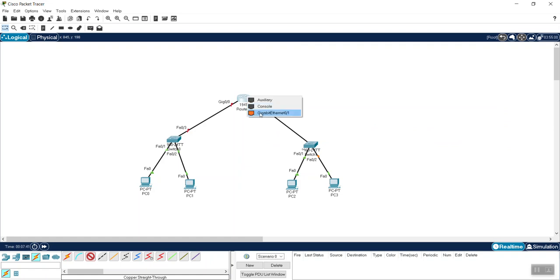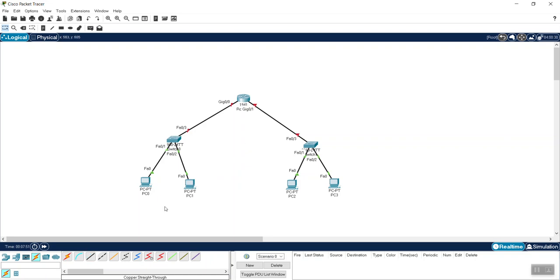The second switch connects to Gigabit Ethernet 0/1 on the router. Now everything is physically connected, but they are not communicating yet because we have not assigned any IP addresses. Now we are going to start assigning IPs.